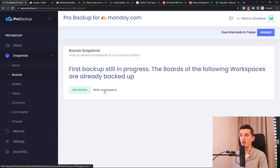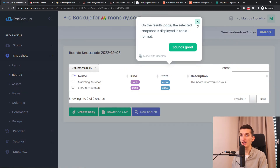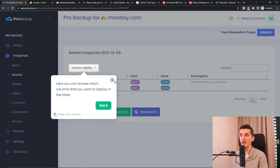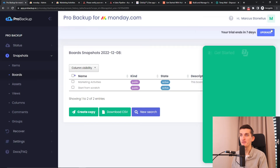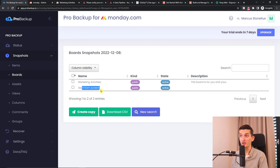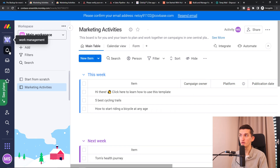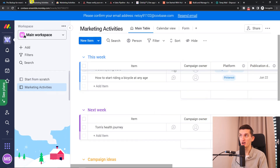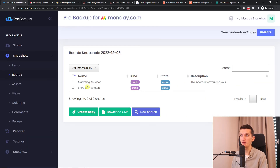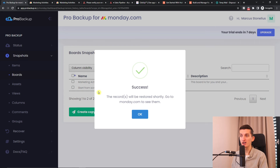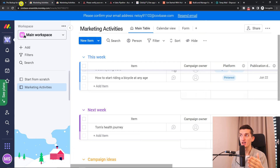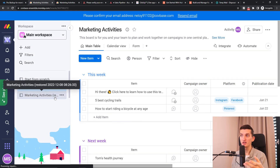Let's say you want to view a board — for example, 'Marketing Activities: Start from Scratch'. This is something we have here. I'd go to monday.com and find 'Start from Scratch — Marketing Activities'. I can simply click here and create a copy. When you create the copy, the records will be restored shortly. Then you'll see them restored right here in monday.com.